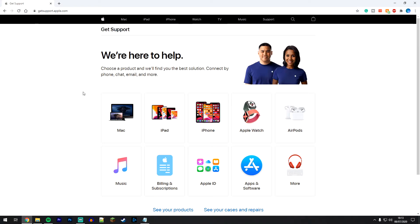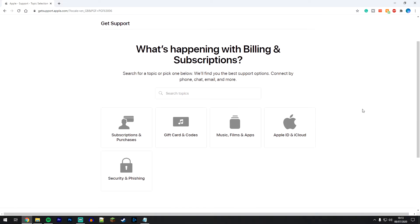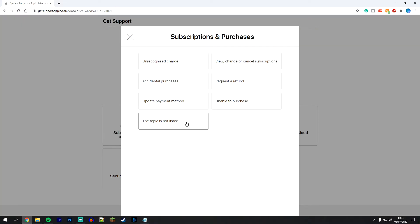From here you want to click on billing and subscriptions. On the next page you might need to scroll down a little and you want to click on subscriptions and purchases. This is going to bring up a sub menu box.